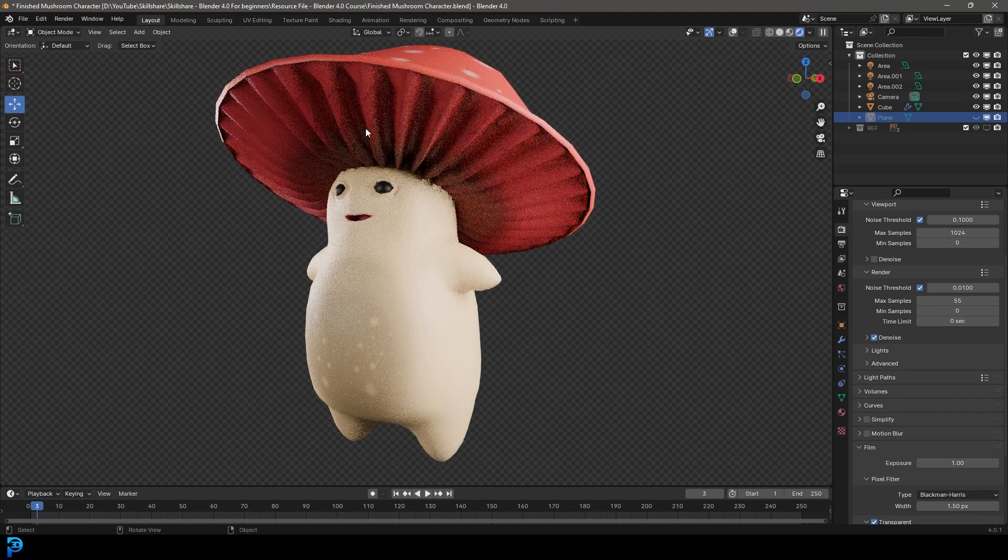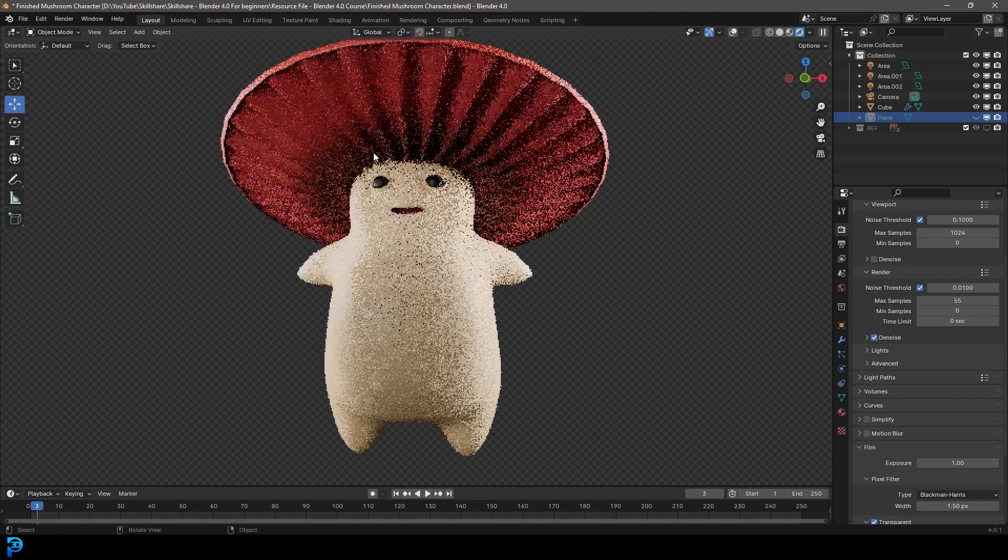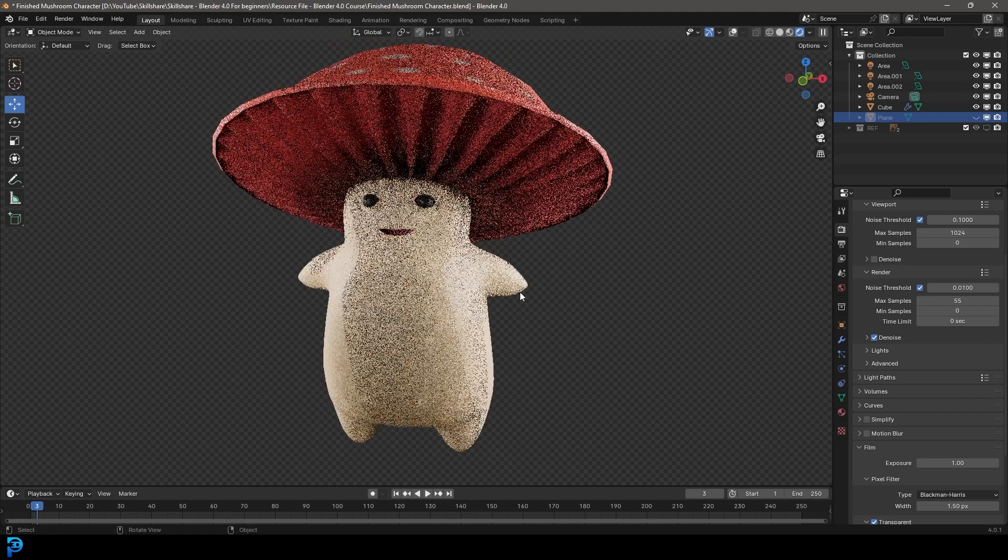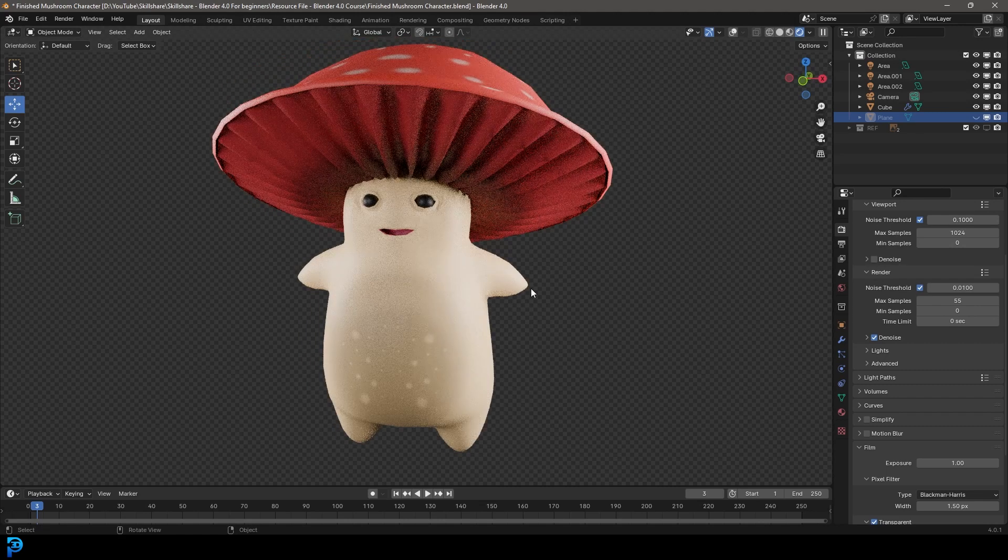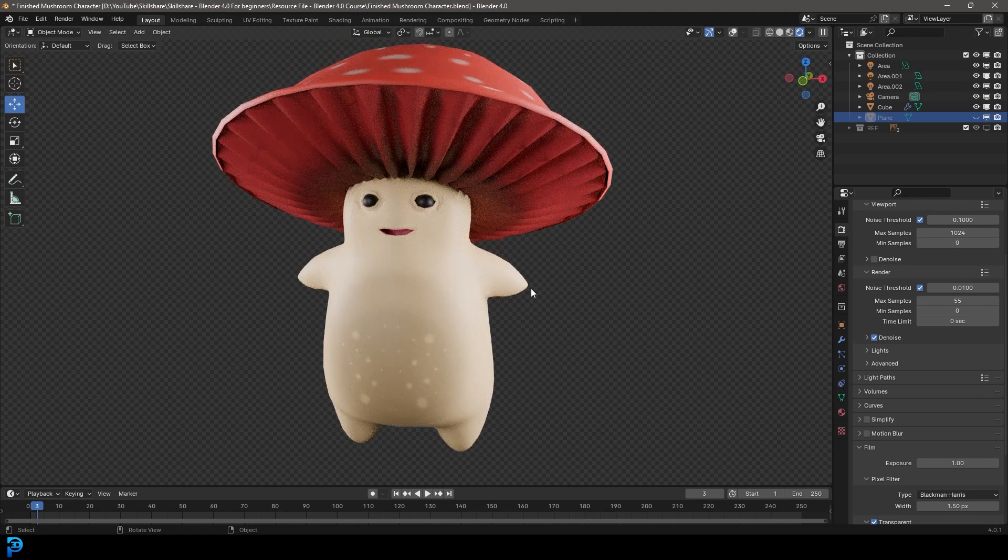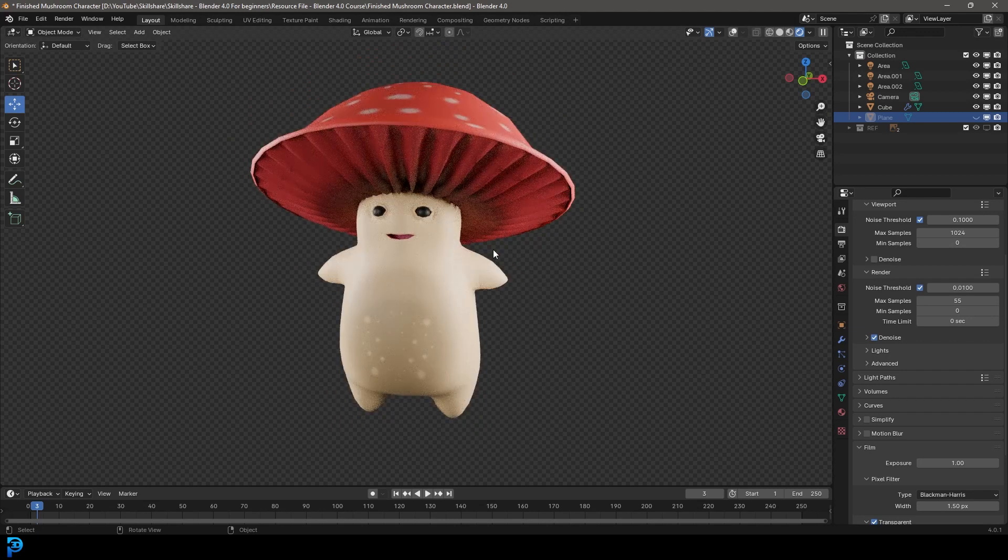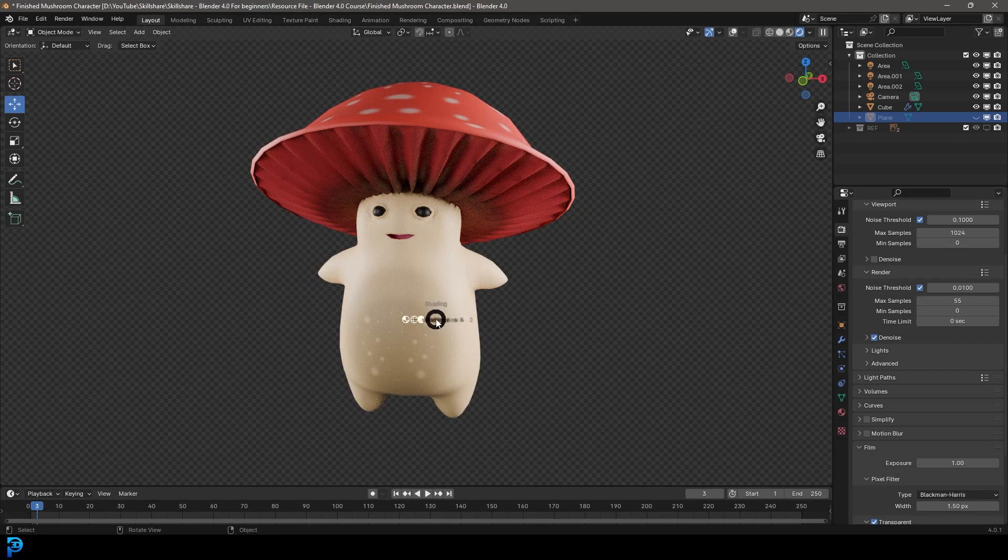So this is going to be the actual final result of this Skillshare course, which by the way, you can try for free if you use my link in the description below. So you can see here, this is the little character you'll be able to make.